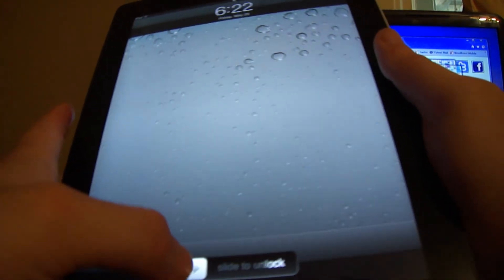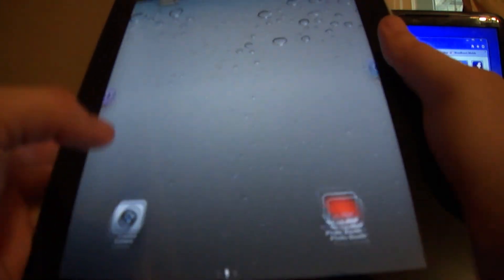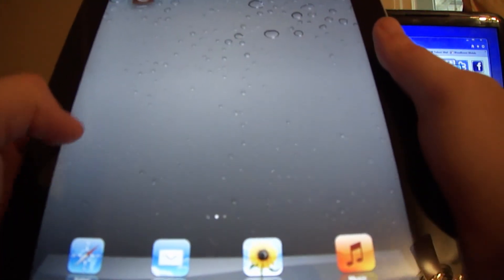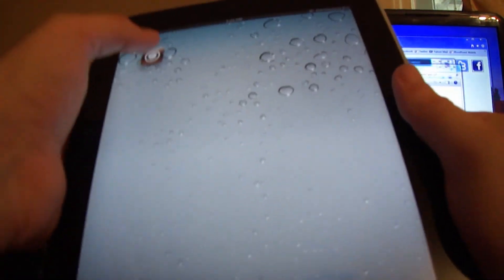Here we go. Let's try this now. There we go. Now we got Cydia.